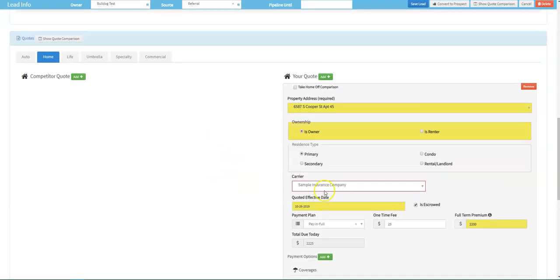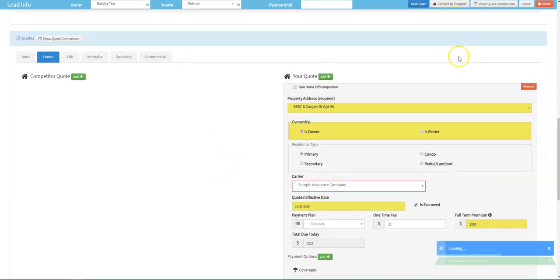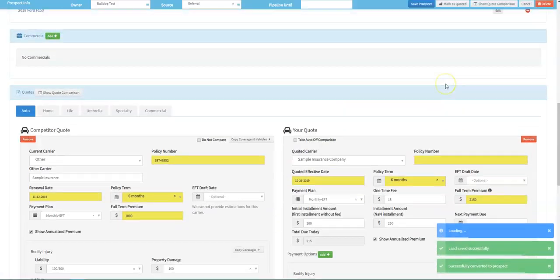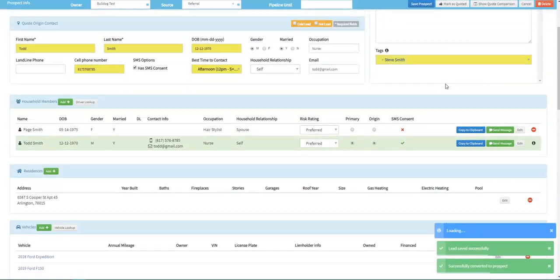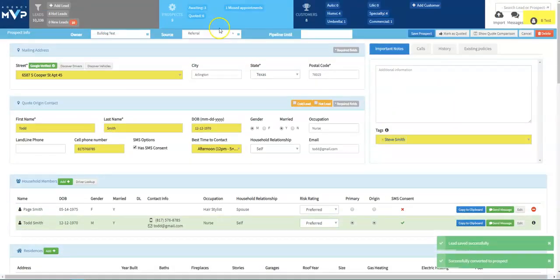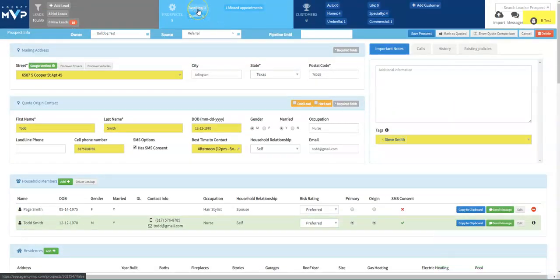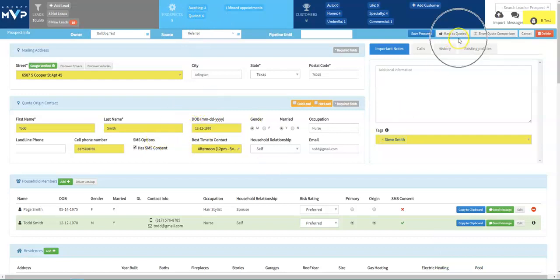Once you've added in your quote information, you are able to click convert to prospect. This prospect will now be found on our awaiting prospects call view page. Once you go over your quote with this prospect, you will mark them as quoted. That is how you create a lead and add a new lead in MVP and how to add in an auto and home quote. If you have any questions, please reach out to us at any time.